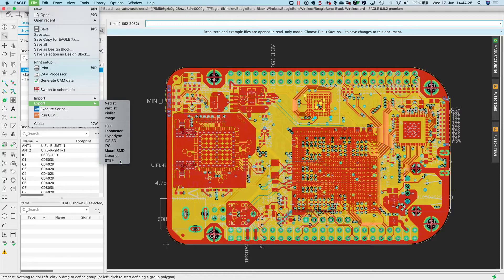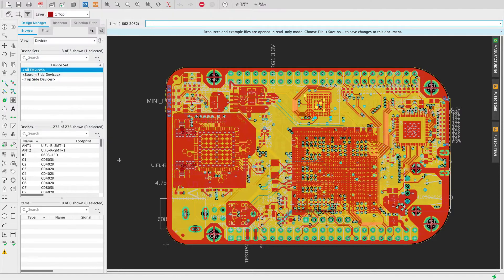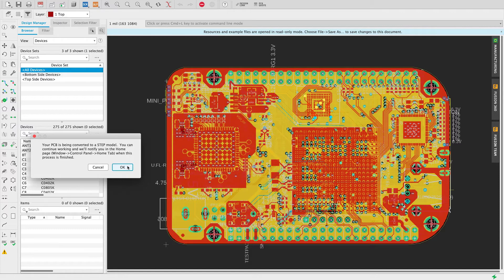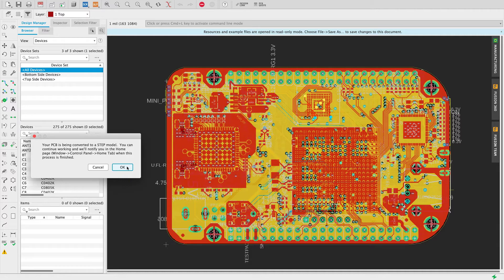Click on step and Eagle will start to create a step model. You see here the message that when it's done, the file will be shown in the control panel's home tab.